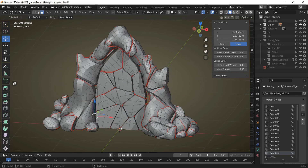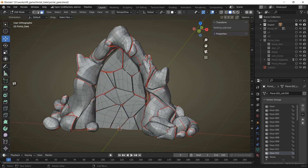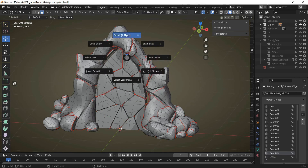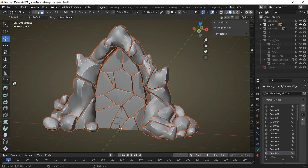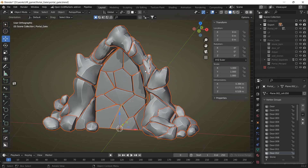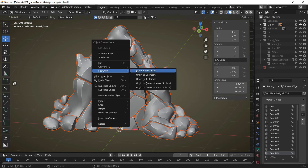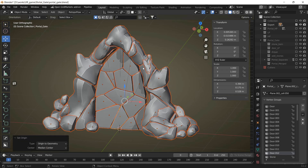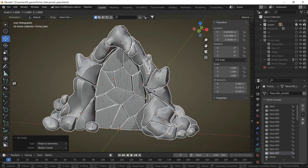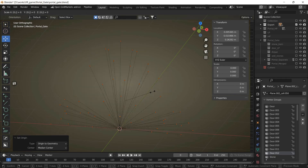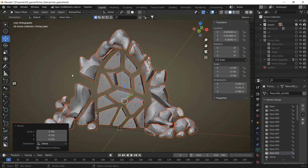To fix it, first we should break our model into separate parts and set origins to geometry. Then we can choose individual origins and scale — for example to 0.75 — to have enough space between our parts.